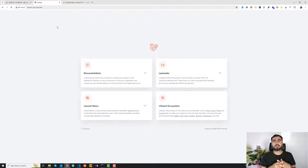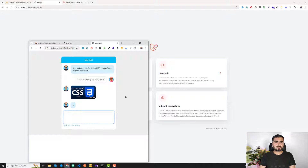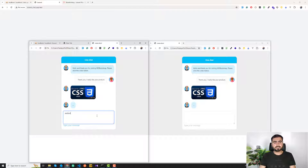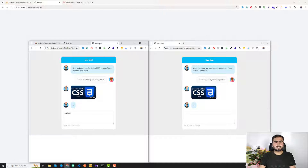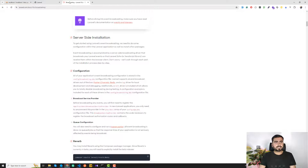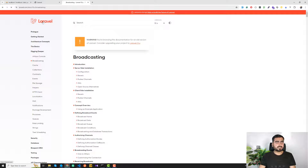Before moving to the broadcasting feature, I'm going to install the starter kit. Once logged in, we'll add a template to build the chat UI — one user will chat here and messages will appear for the other user as well. Let me close this and install the starter kit.